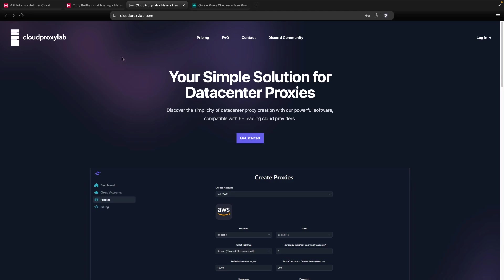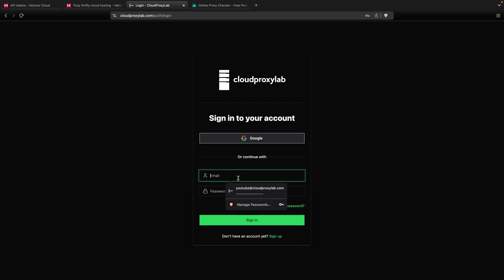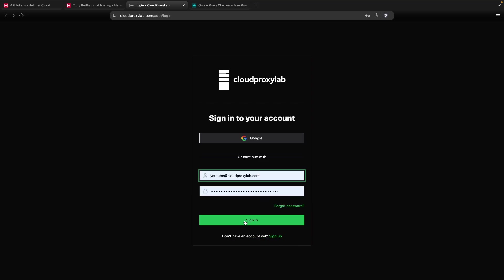You need to go to this website, Cloud Proxy Lab. This is going to automate all the process and make our proxies in less than 5 minutes. Let's go login. Then you can sign up if you don't have an account yet, but I already have one. Sign in.